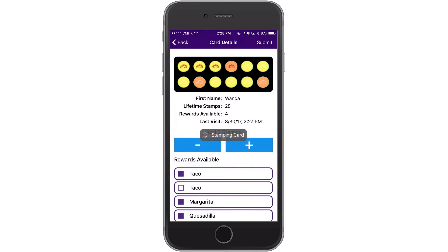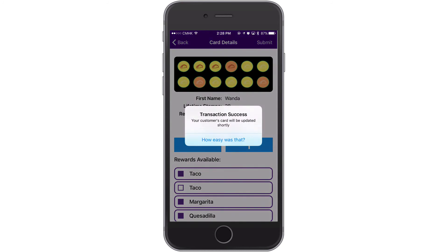This app allows you to issue stamps and redeem rewards in just one scan. Magical, isn't it?